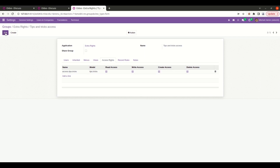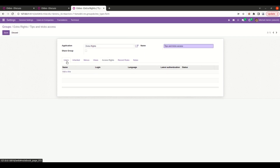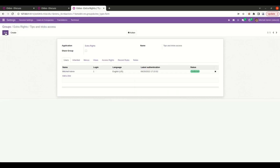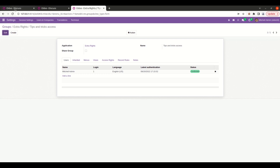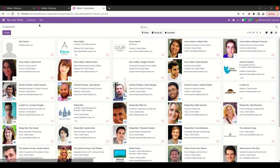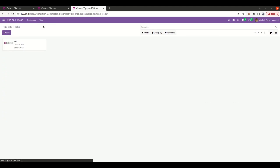Now let's add users to this group — I'm going to add Michelle admin to this group. Let's refresh the page. Since we are logged in as Michelle admin and we are giving access to Michelle admin only for the model tips.tricks, he will be able to access the model tips.tricks. He can access the tips.tricks model.